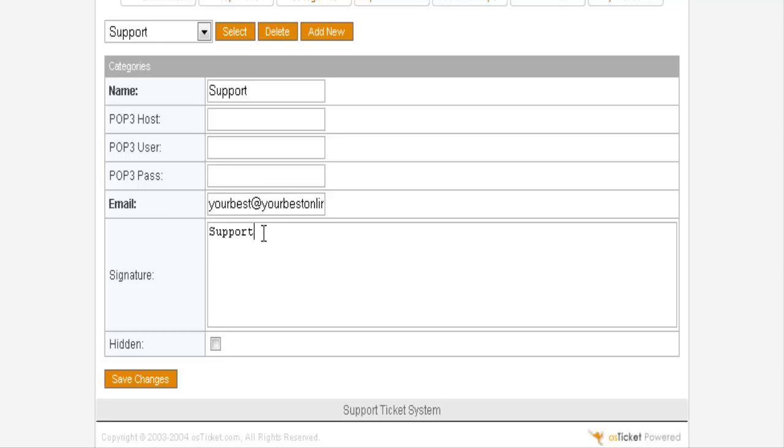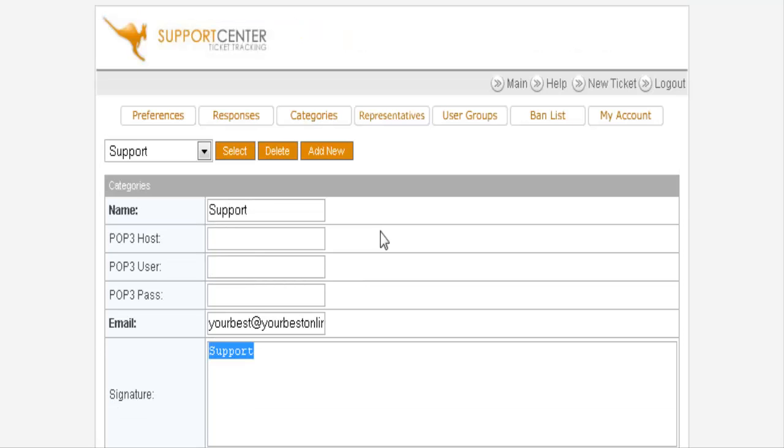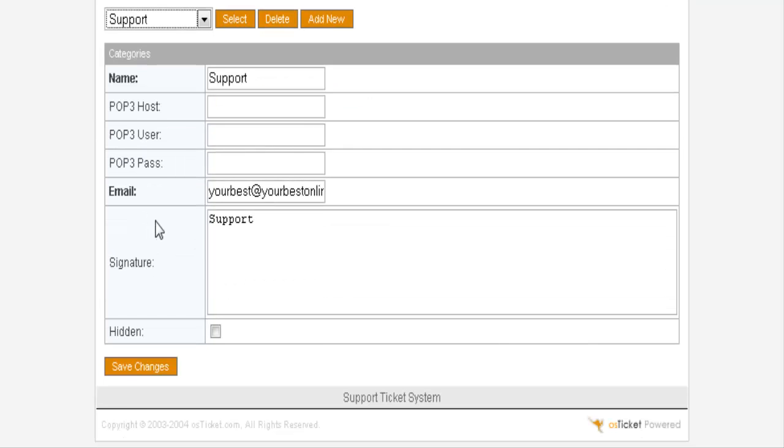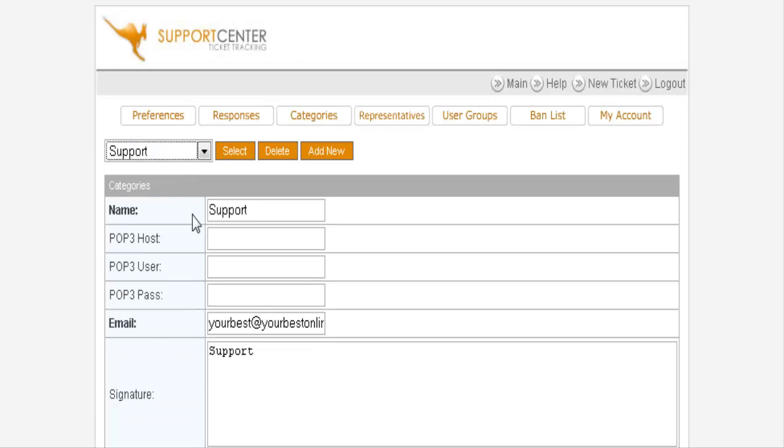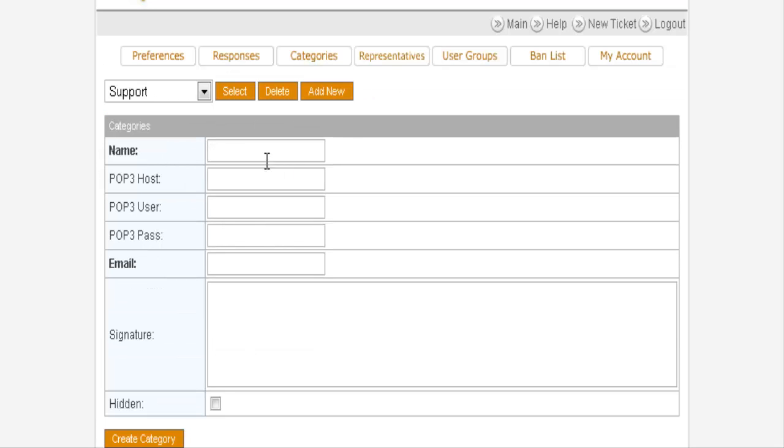Remember you can also set a signature in here which will carry a signature out with your email that it gets sent out from the help desk. And then the next one you might want to add. And click add new. You might want to put one called JV request.